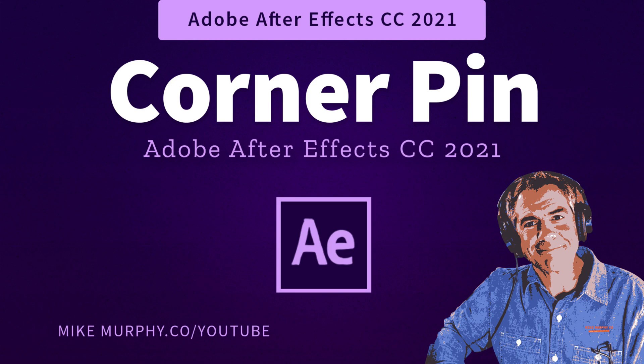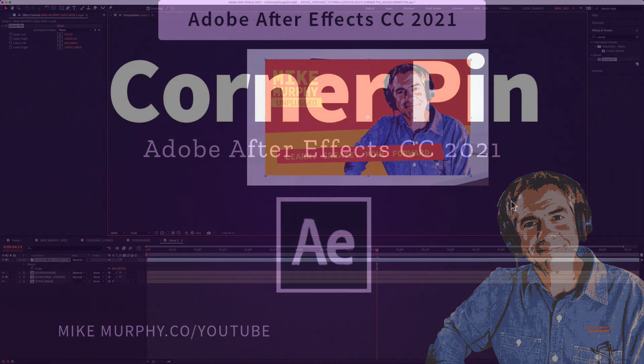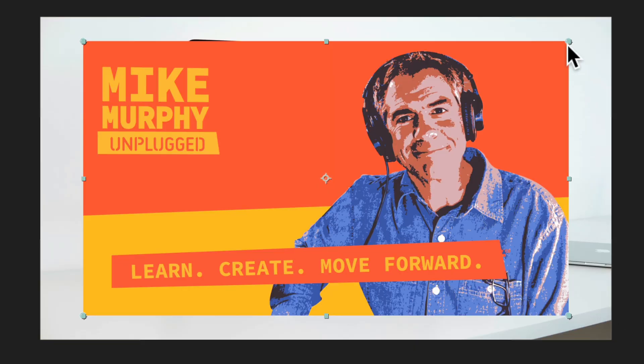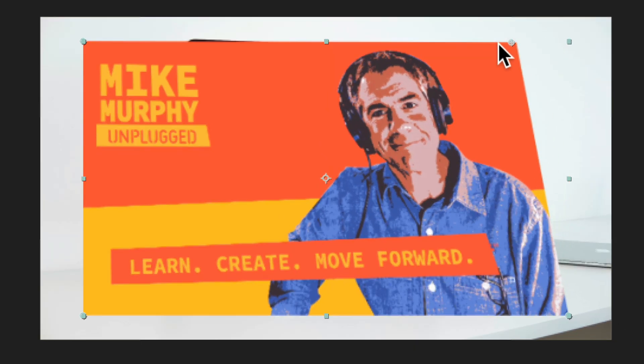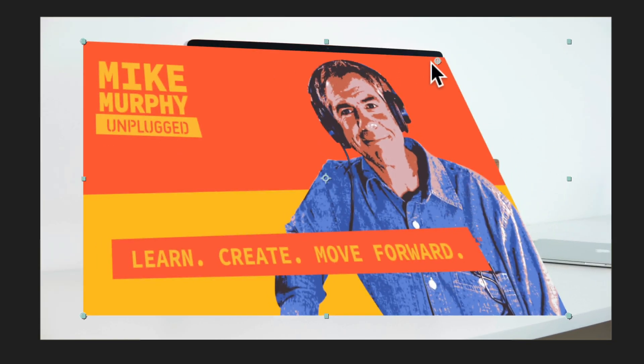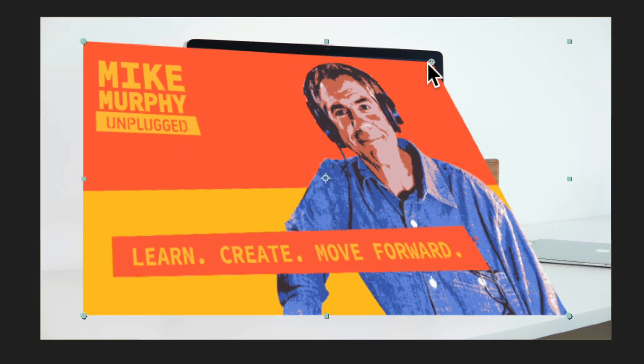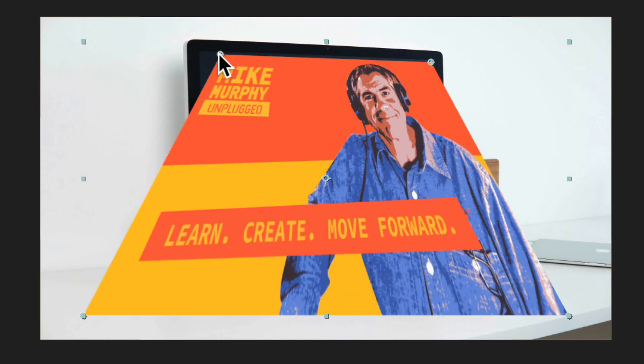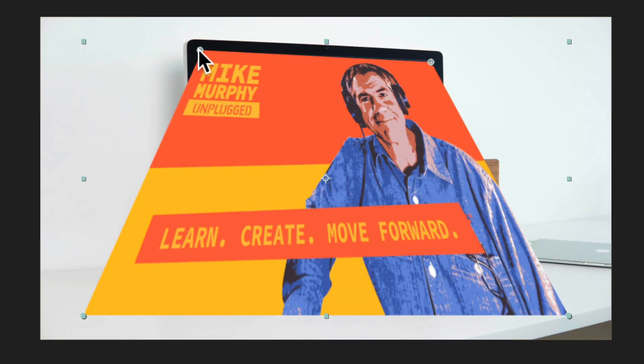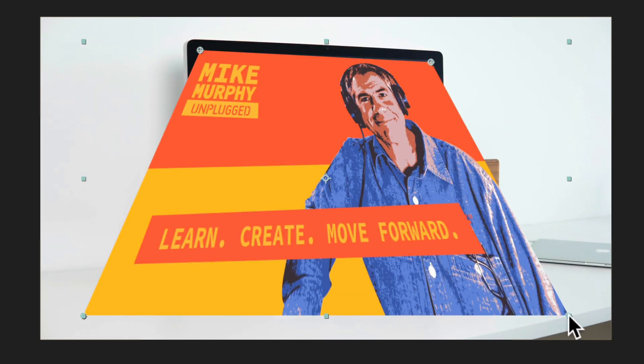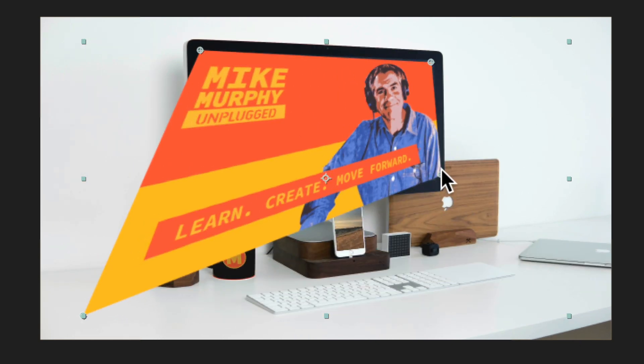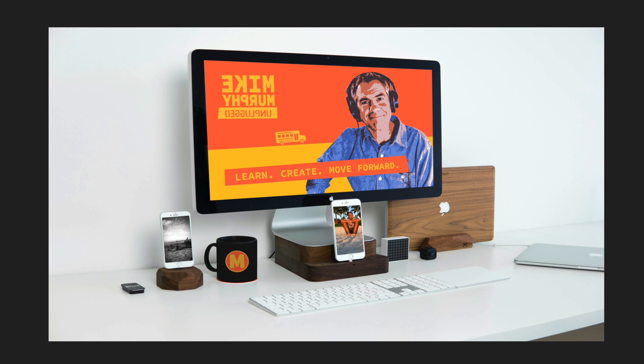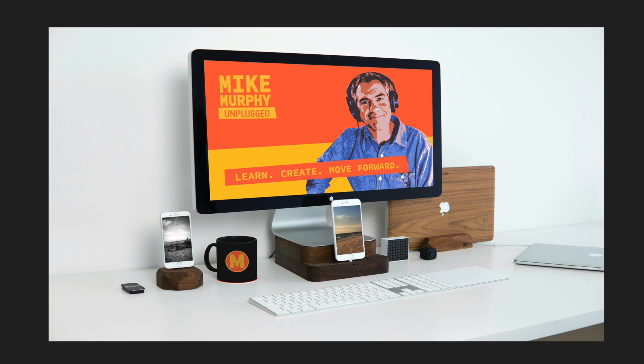Hi folks, it's Mike Murphy and today's quick tip is in Adobe After Effects CC 2021. In this tutorial I'm going to show you how to use the corner pin effect so you can transform videos or animations onto a still image and have them fit in the space that you want without distorting the video or animation.